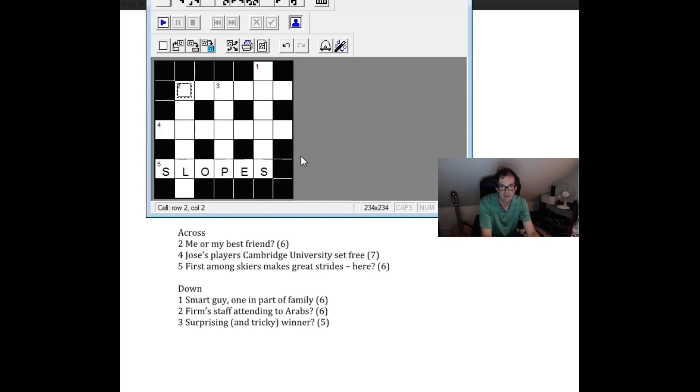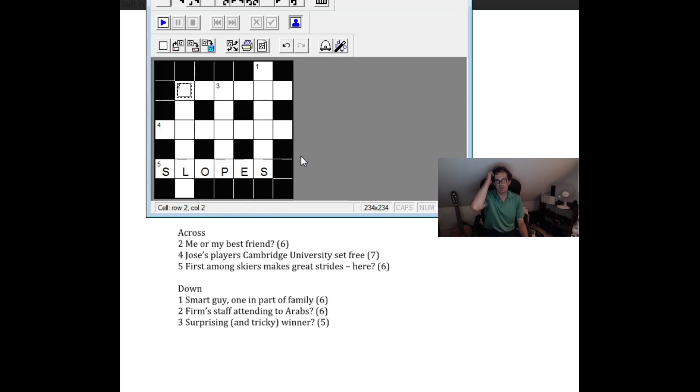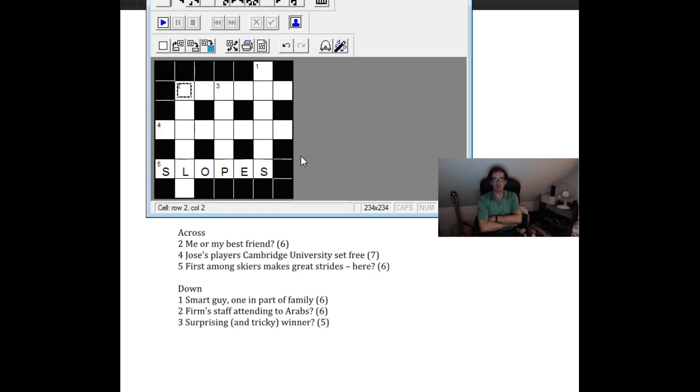Let's put that in. Let's try and use the letters. So two down. Firm staff attending to Arabs. Well people who attend to Arabs.